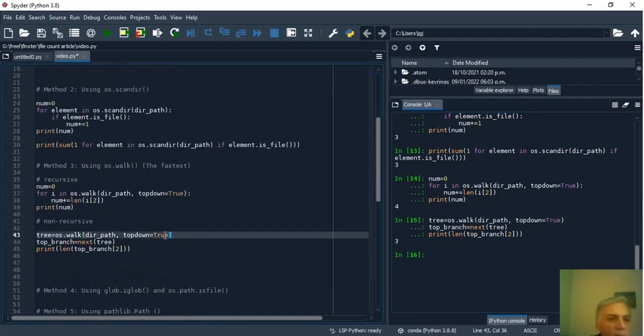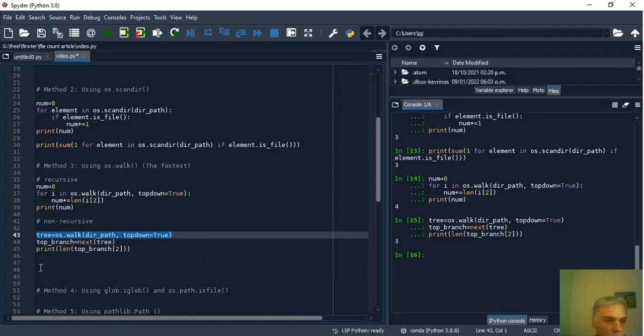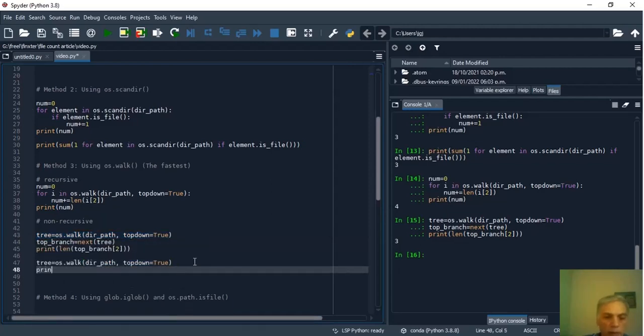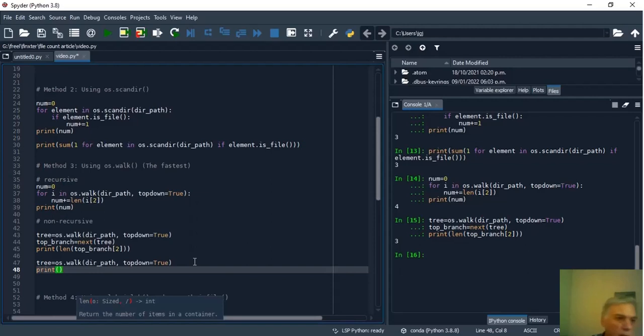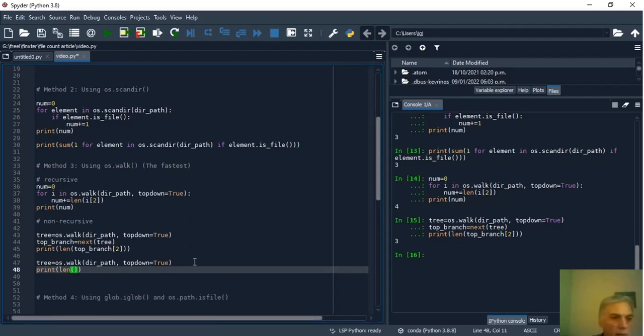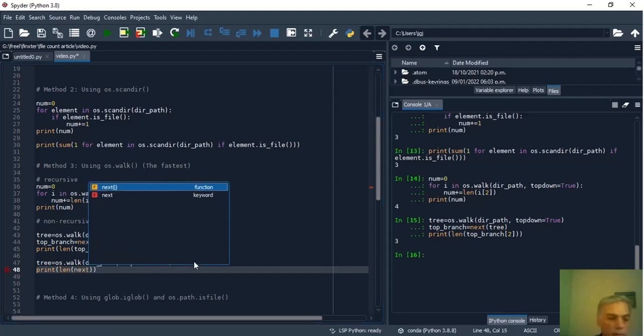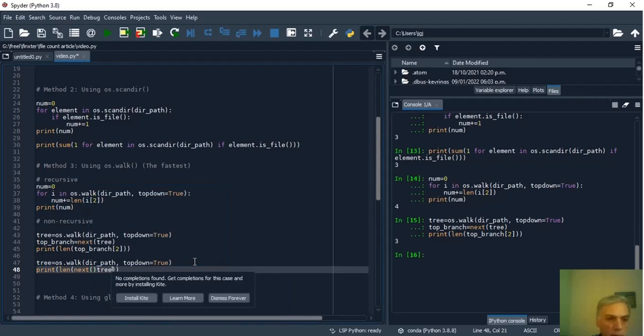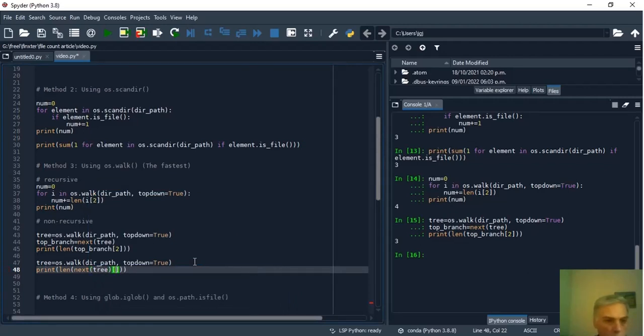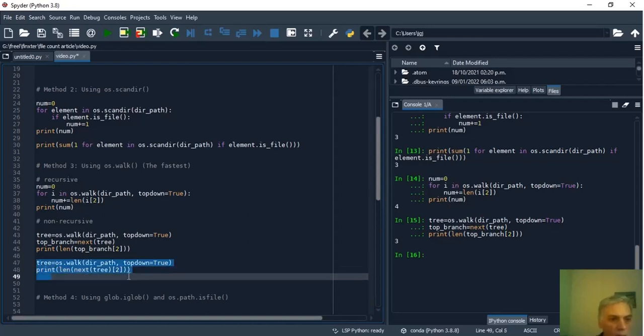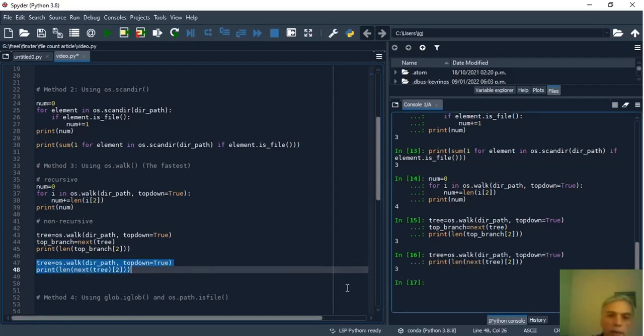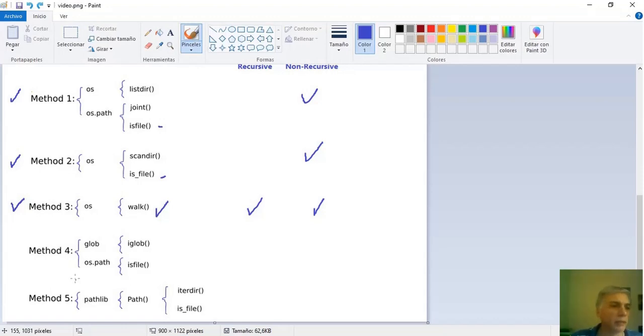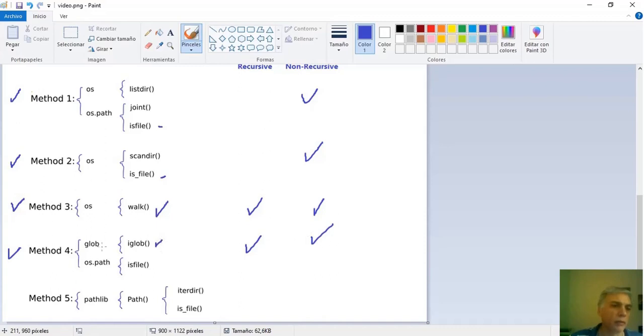We can make a more compact form. So print and inside print length and inside length next tree with index 2 and if you run it the result is 3 again. And that's all for the third method. Let's go to the fourth method that can be recursive and non recursive. Here we use iGlob from Glob and isFile from OSPath as in method 1. So we have to import Glob. Earlier in this session we have already imported OSPath and it isn't necessary to do it again here.